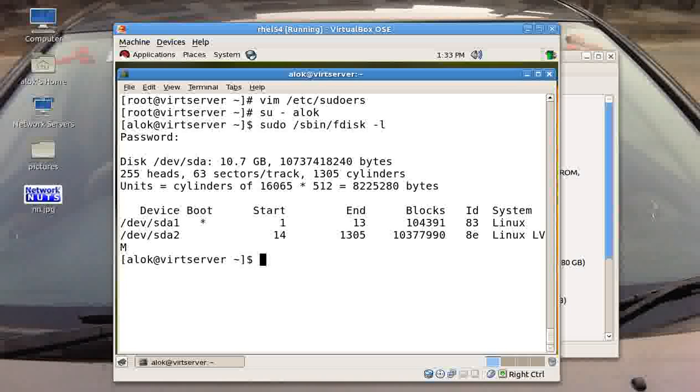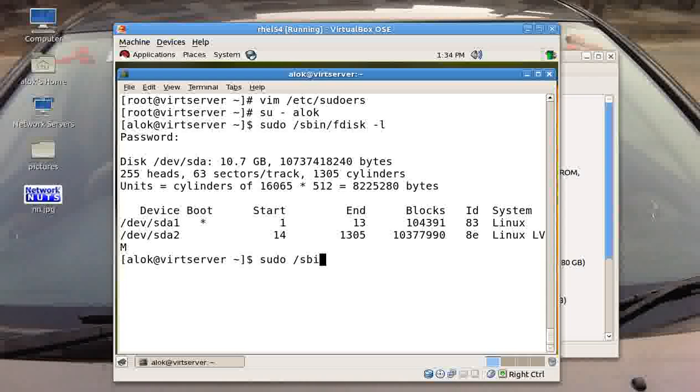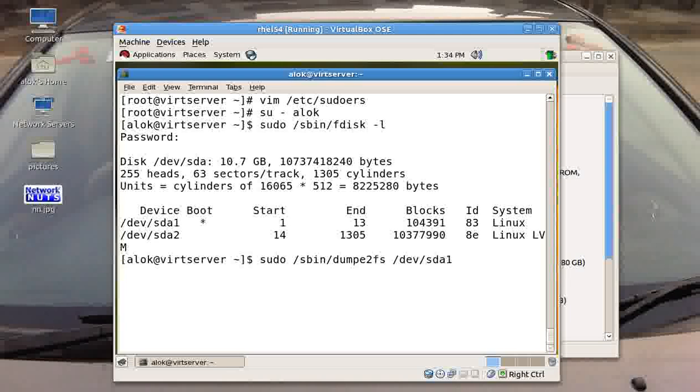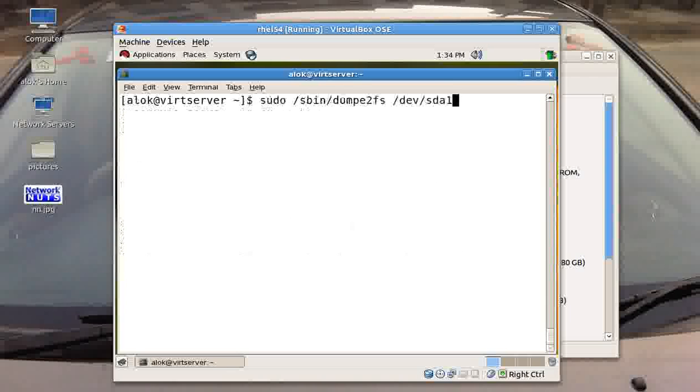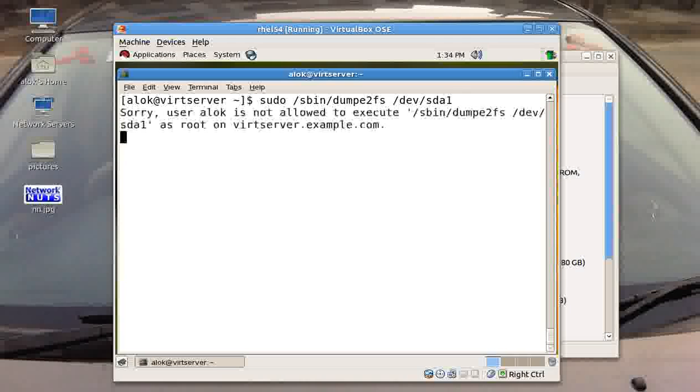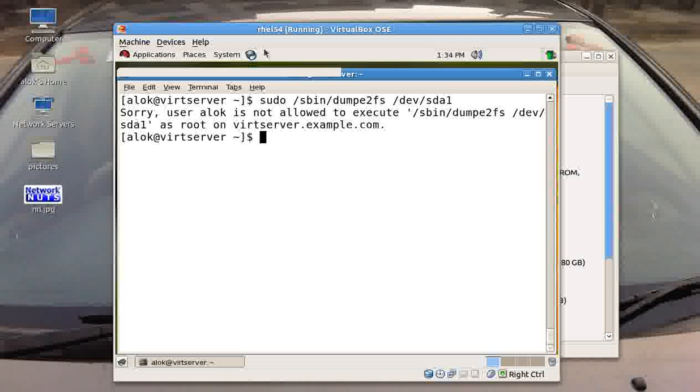But the problem here is that I am only able to run sbin fdisk. Suppose I want to run say dumpe2fs command, so I give /sbin/dumpe2fs /dev/sda1. This command is actually being used to get a lot of information about your file system. So I am trying to execute the dumpe2fs command on the sda1 partition. I am not authorized to execute this command.